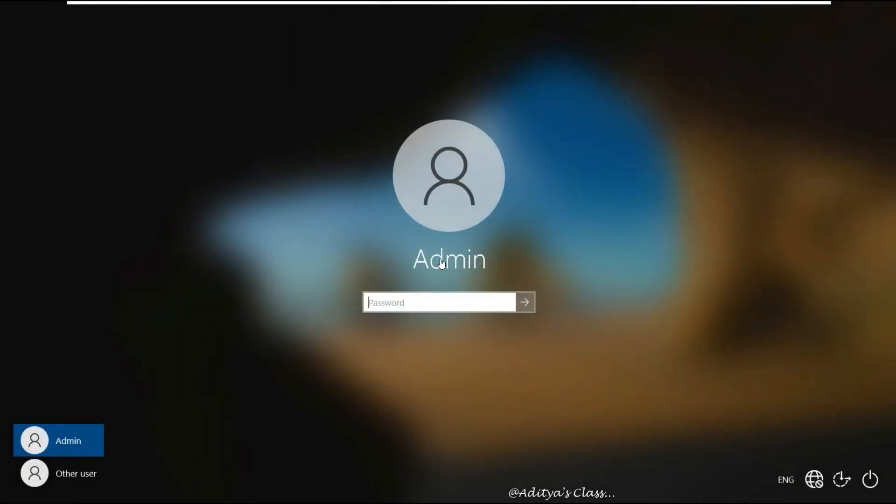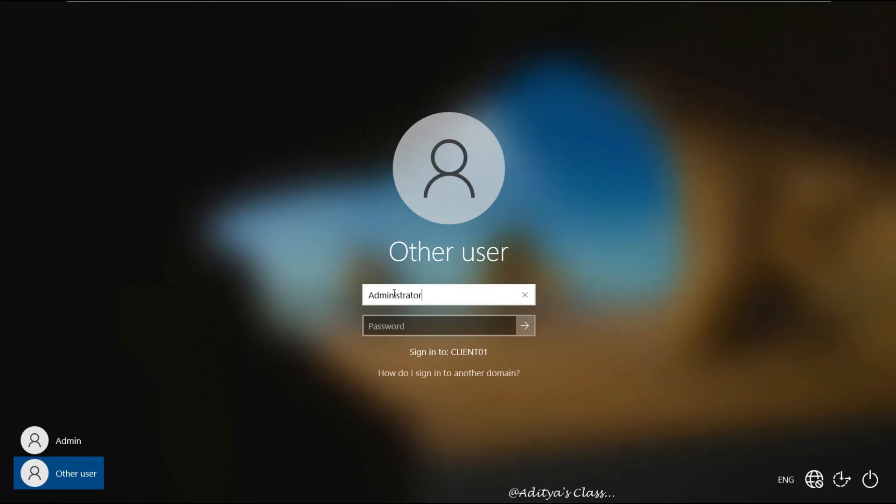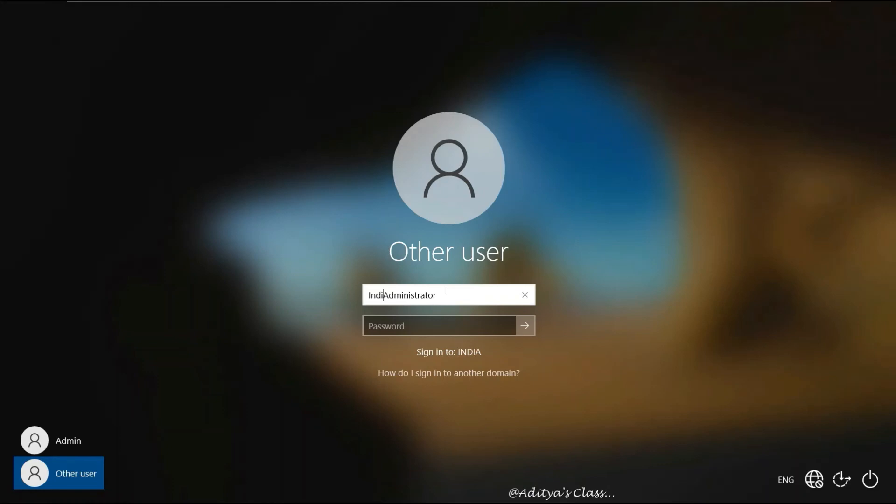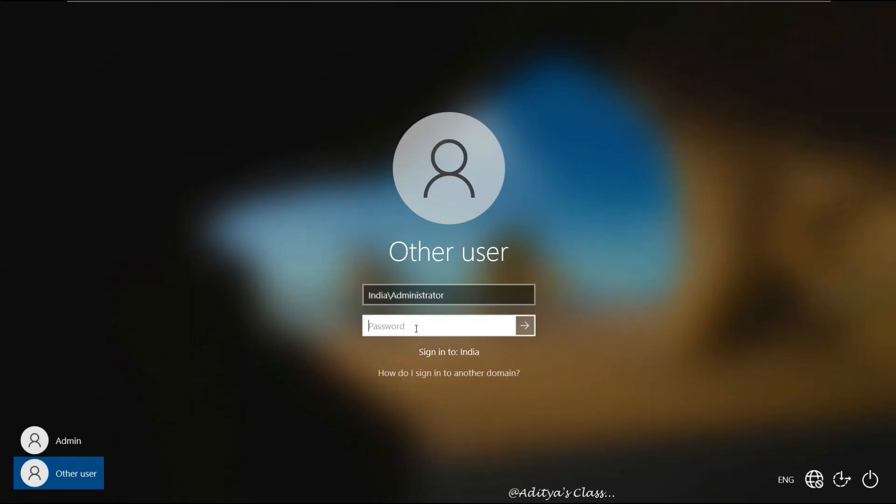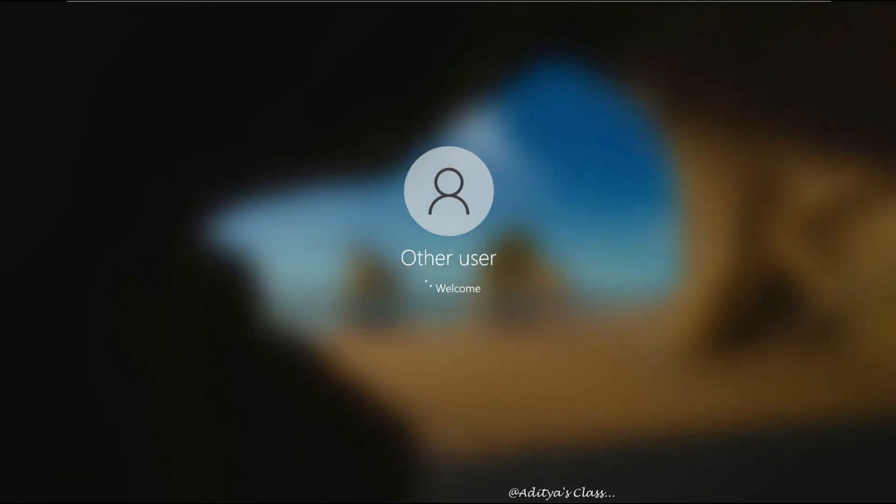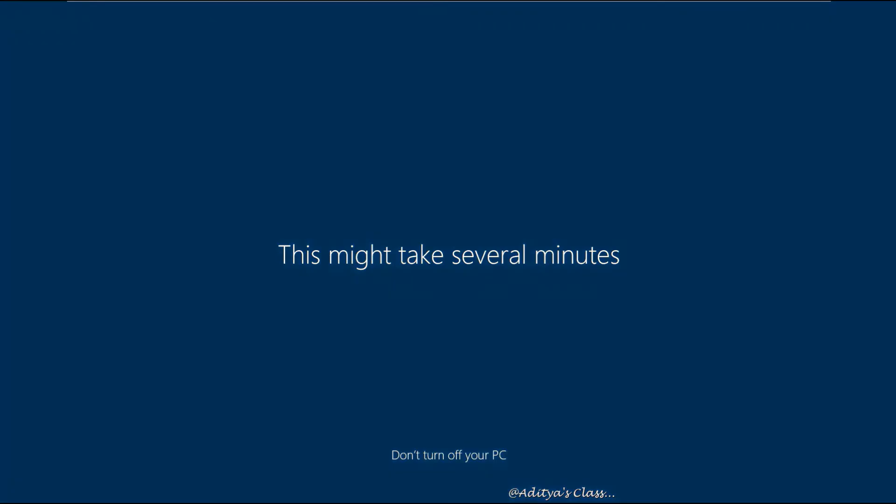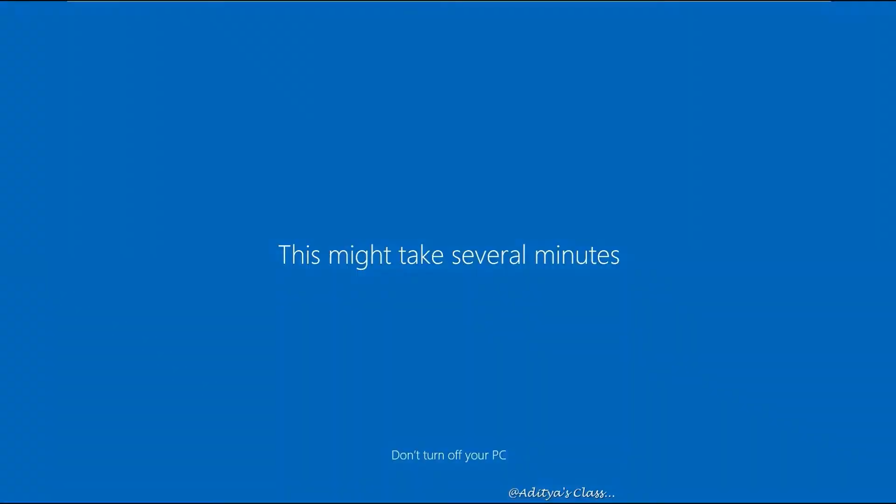Now while logging in to the client computer, if we simply type administrator, then the client computer will consider it as a local administrator. So if we want to login as a domain administrator, we need to mention the domain name slash username: india\administrator and password. Now we can see we are allowed to login to this client computer for the first time as a domain administrator.